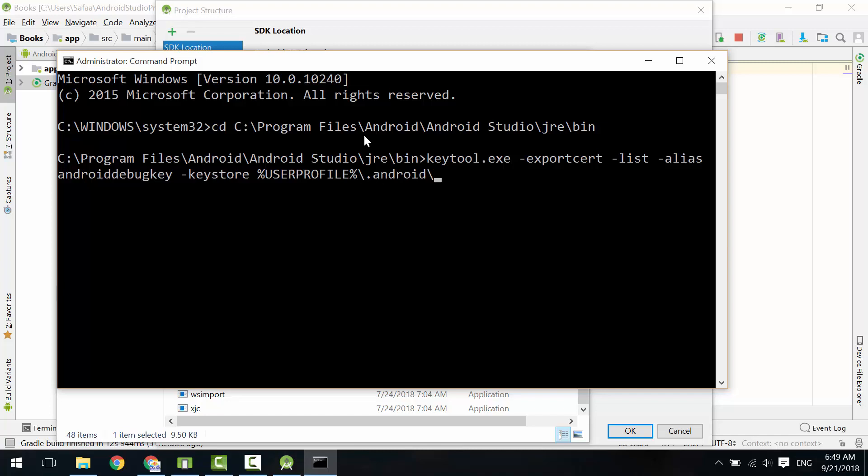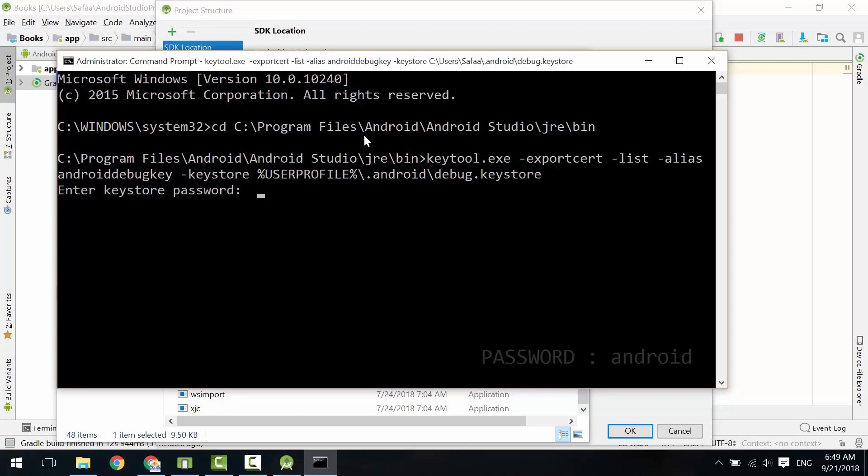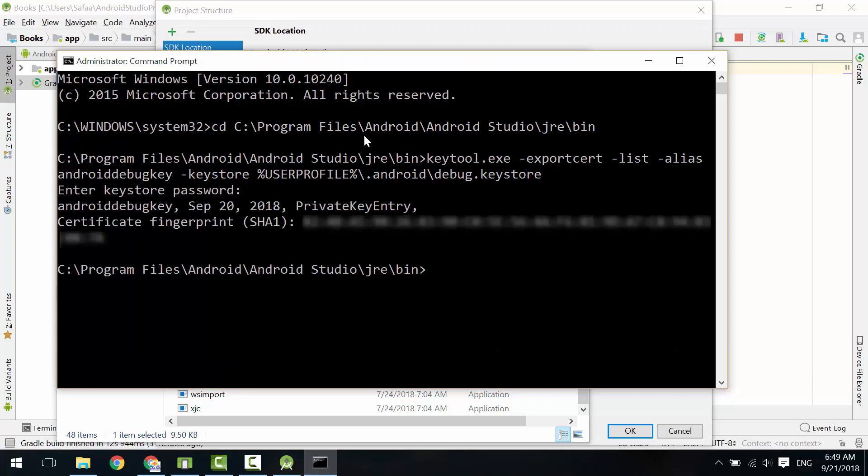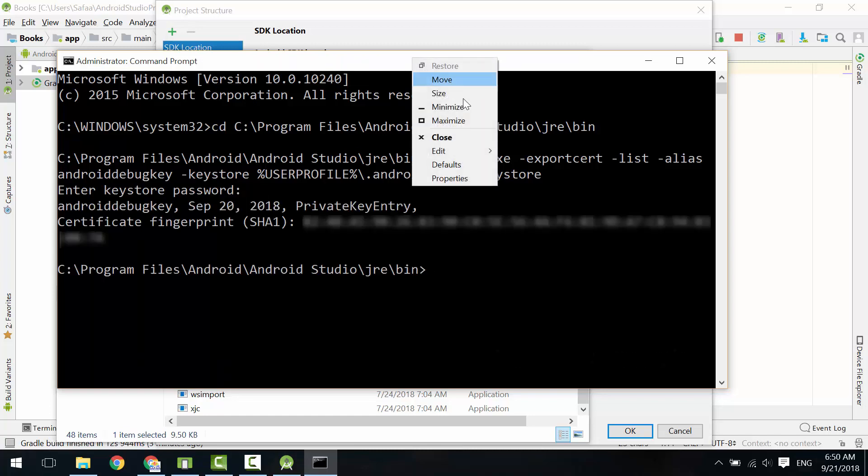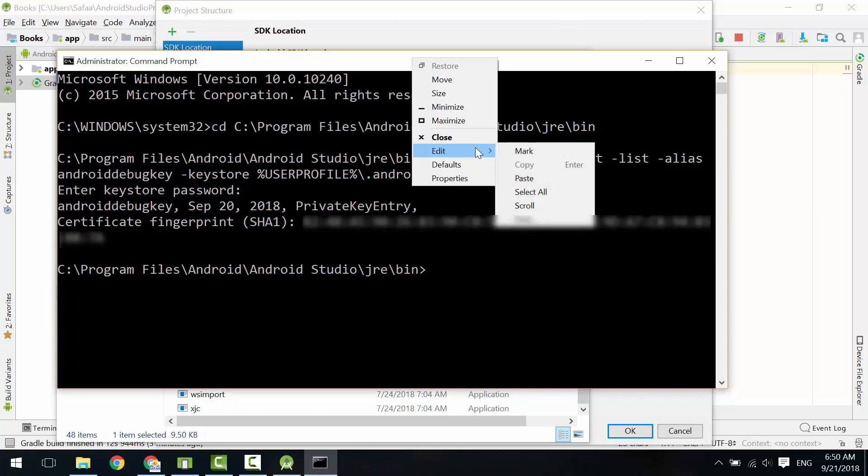For the password, type 'android' and hit Enter. You will get the debug key. Mark it and copy it.